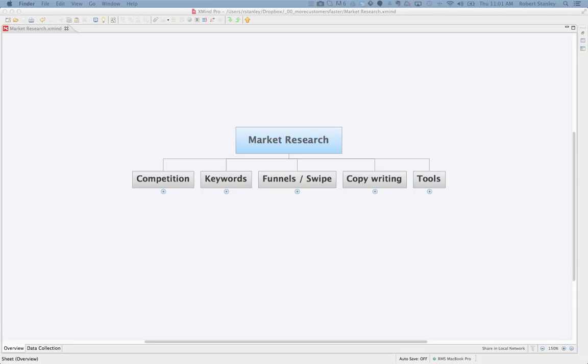Welcome to the weekly More Customers Faster Training. My name is Robert Stanley and today we're going to talk about market research, probably the key and critical thing when it comes to advertising online or really just starting a business, period. If you write a business plan, there's a whole section on market research and marketing. You're supposed to know what the market is doing before you start a business.